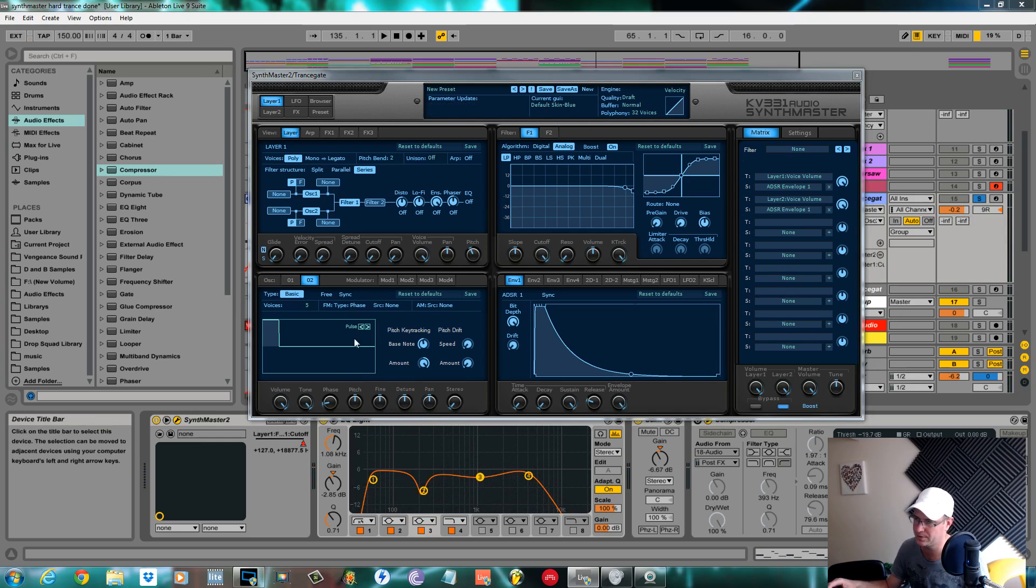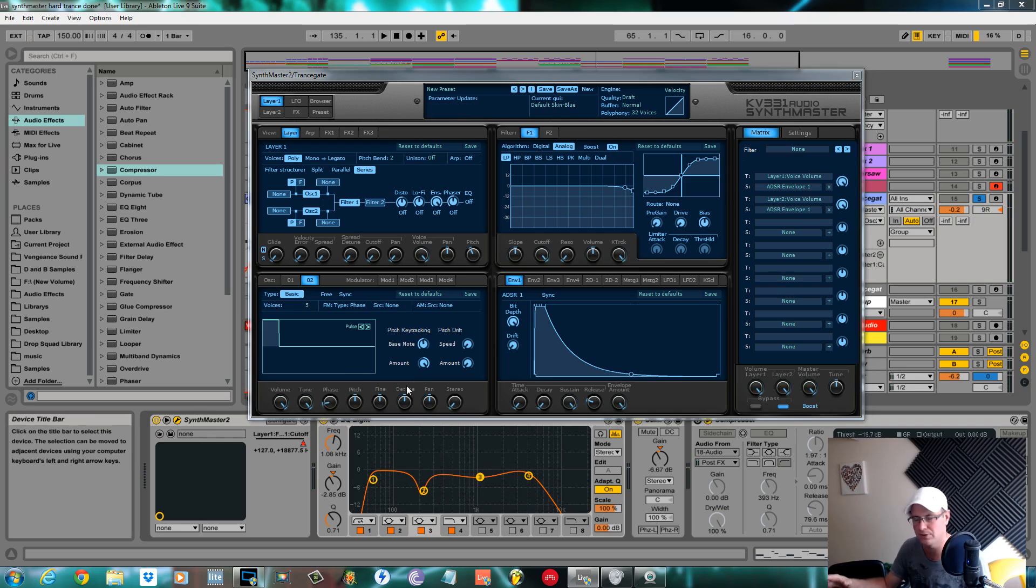That detune on the second pulse gives it that sort of reesey effect, that buzzing, that pulsing up and down you can hear in the background.